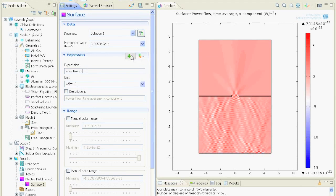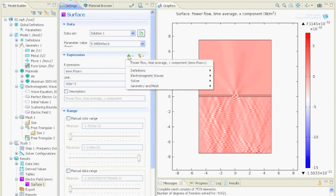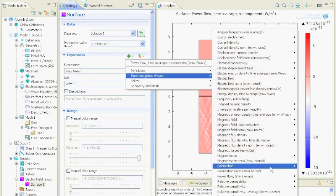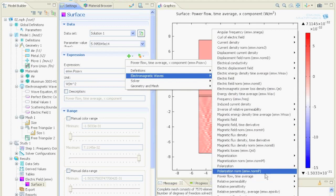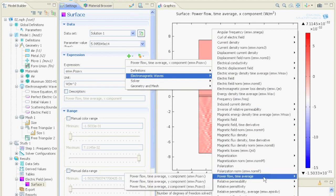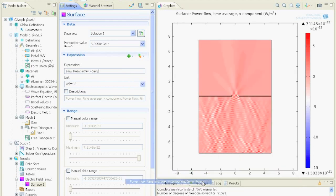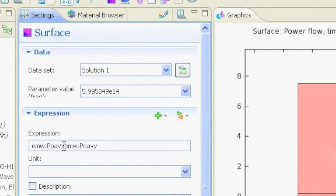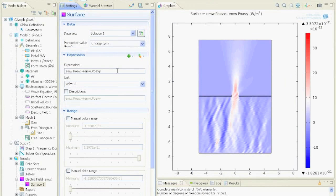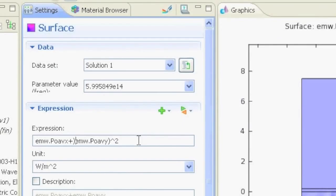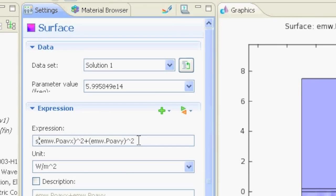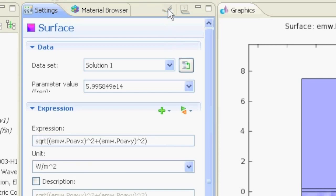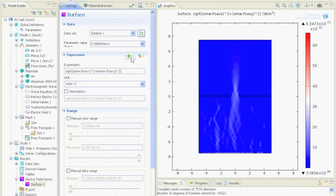Or we could click the add button, select electromagnetic wave, and choose the y component. Now we say plus because this is a calculation. We can plot it. Or we could square the x and y components and take the square root to normalize it. This is basically the normalized power. We miss the z value, but since we are in two dimensions, there is no z value anyway.